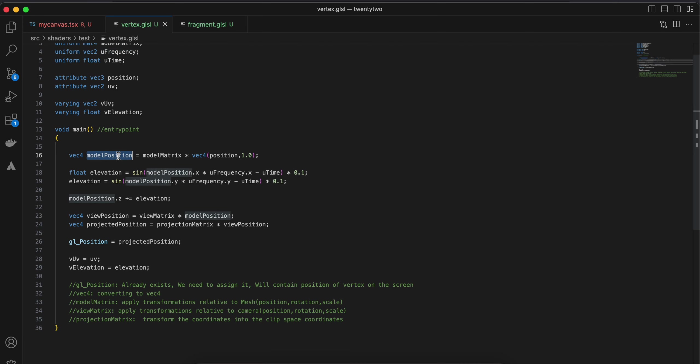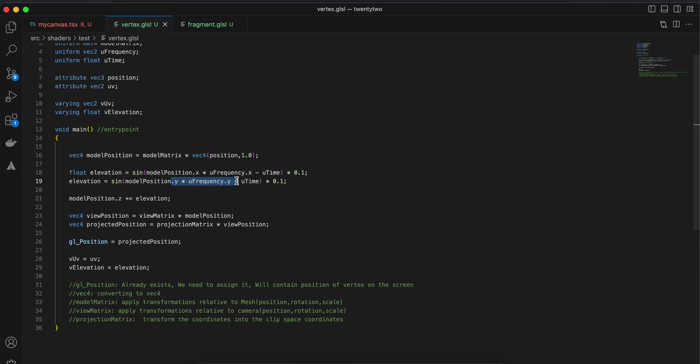I am updating the x of u frequency, similarly then I am assigning the same of y as well for model position, and u frequency to elevation. And then that elevation is applied to the model position's z.